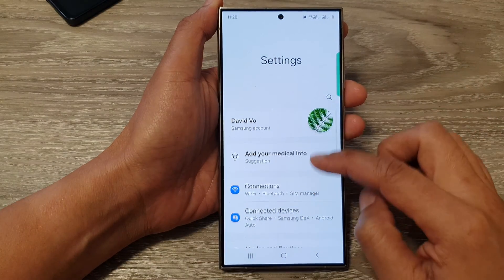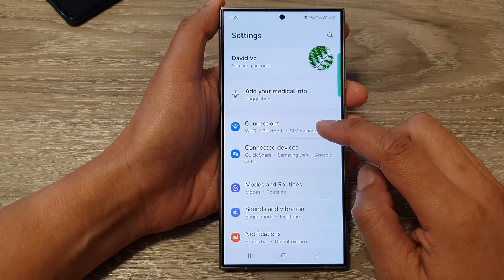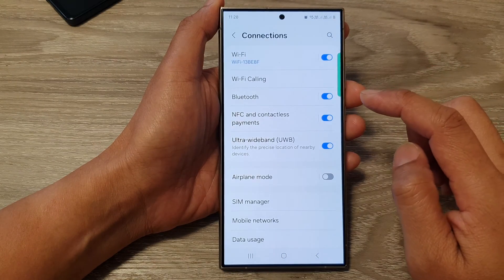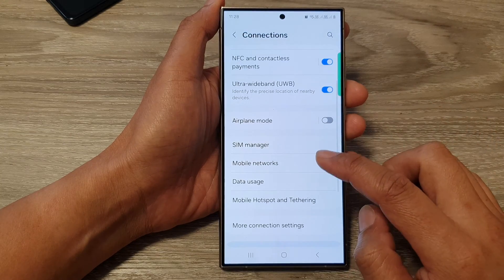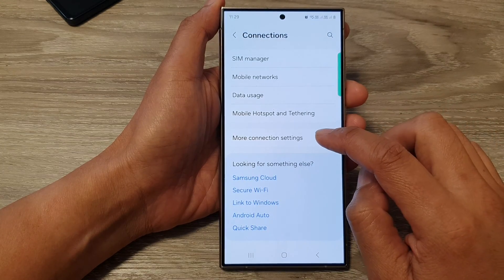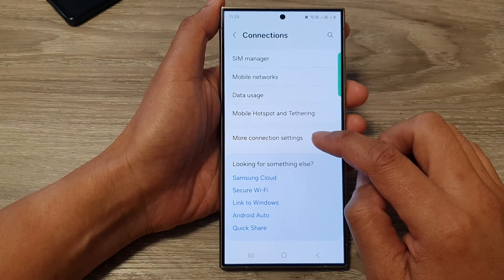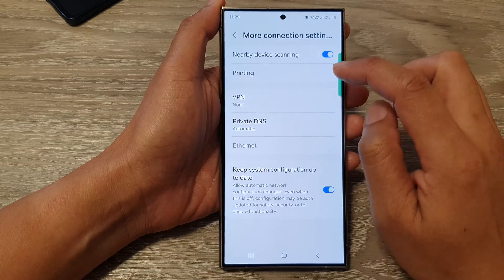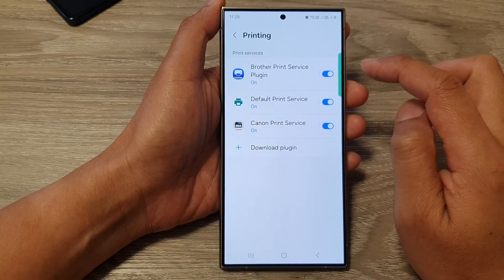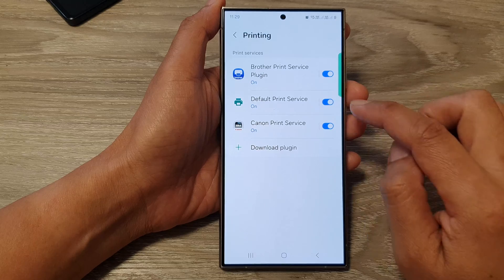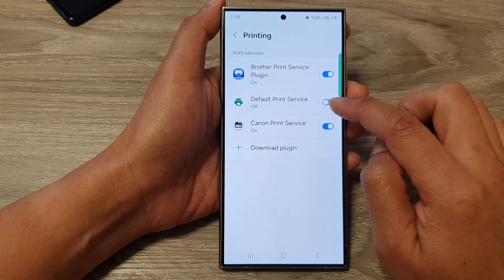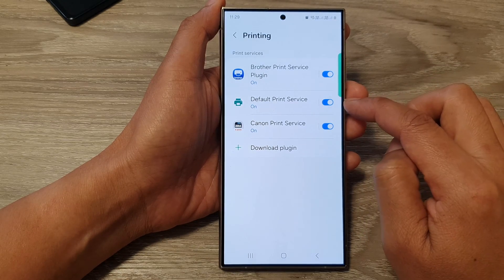Next, go down and tap on connections. Then go down and tap on more connection settings. Next, tap on printing, and from here tap on default print service to switch it off or turn it on.